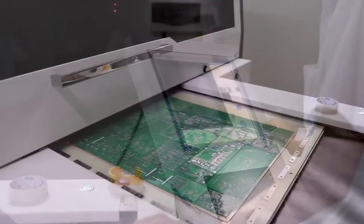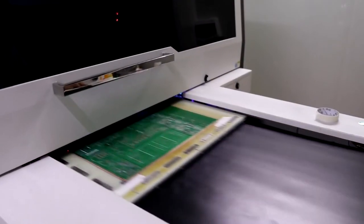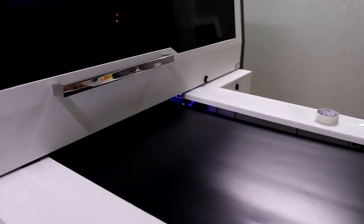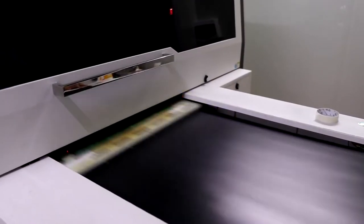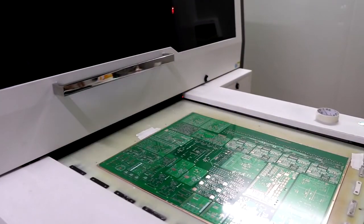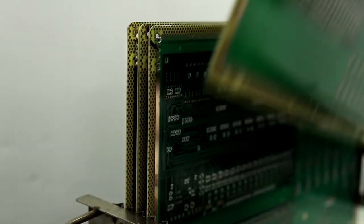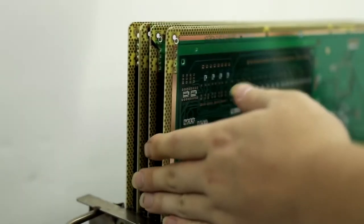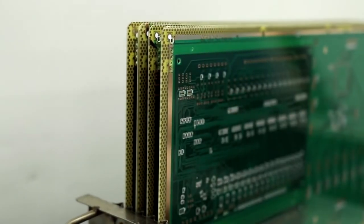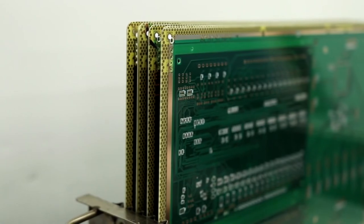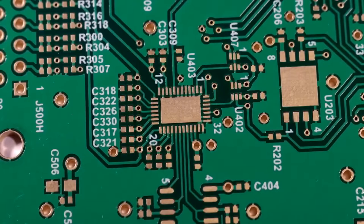Then the ink will be applied on the boards evenly and automatically. Moreover, it can also be printing and carrying on the same system.